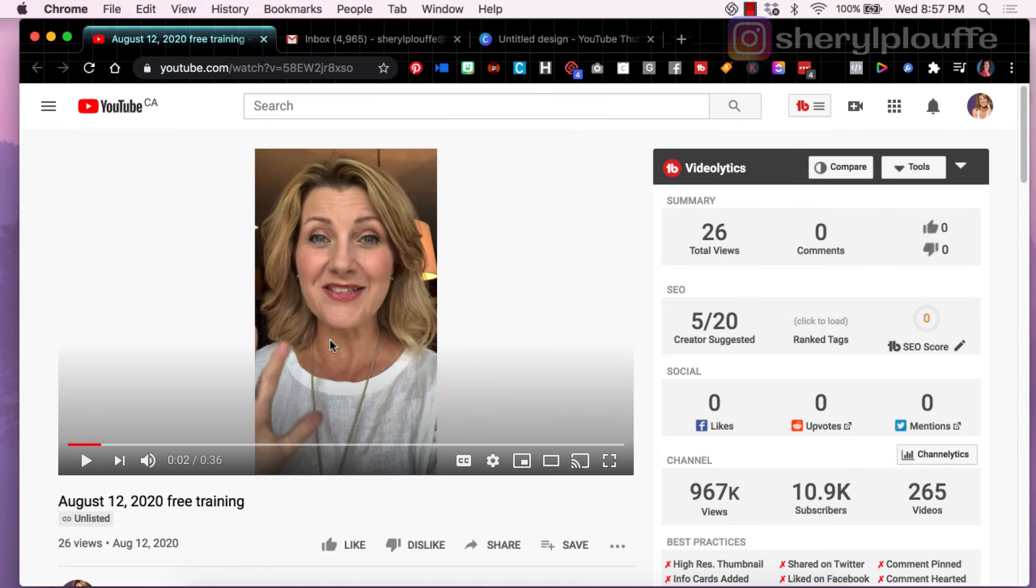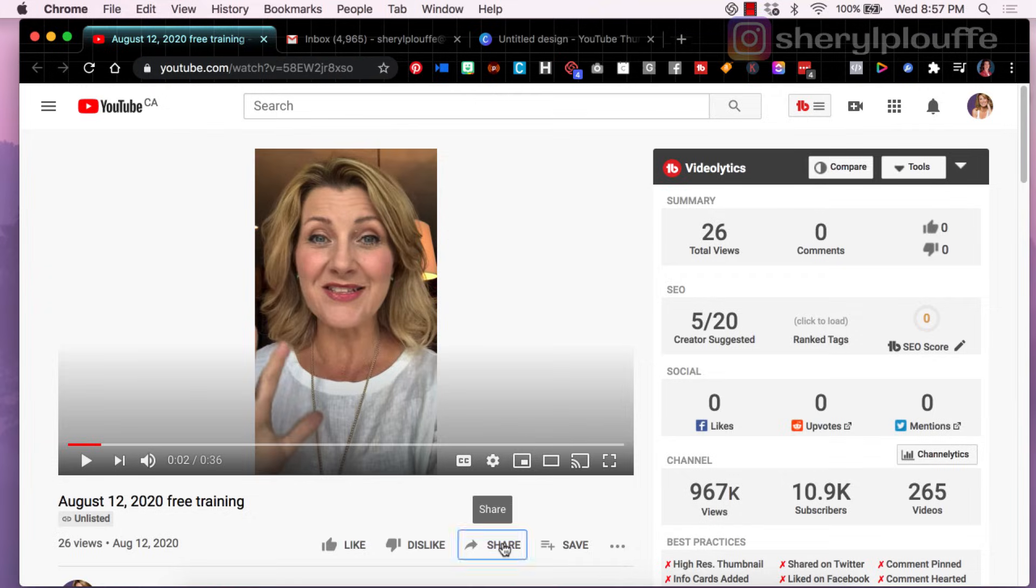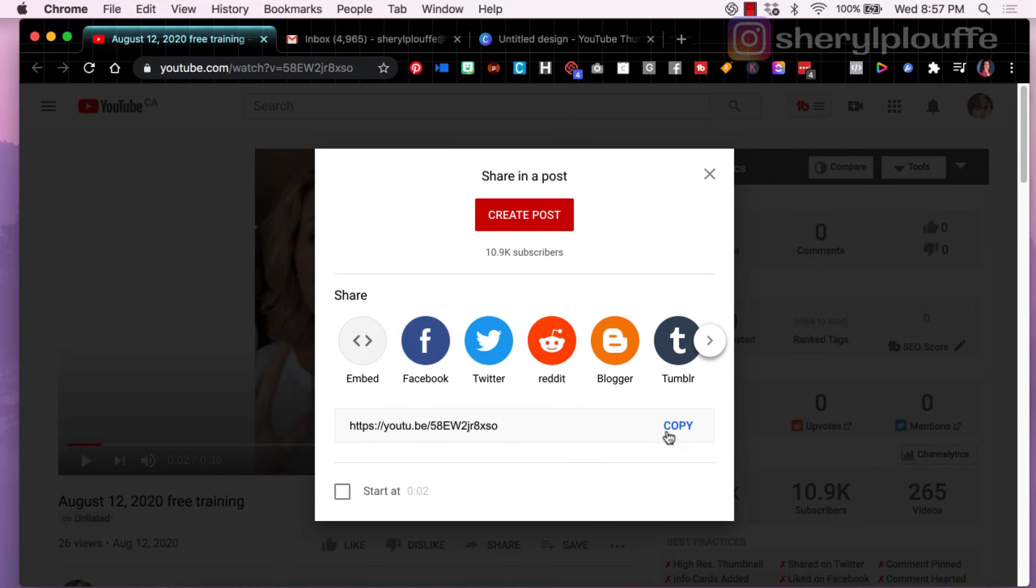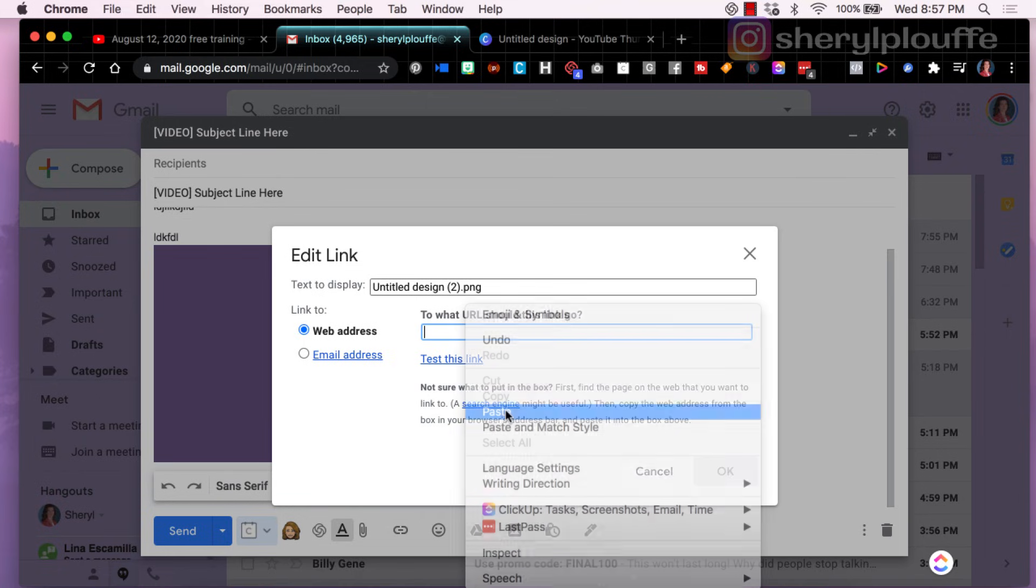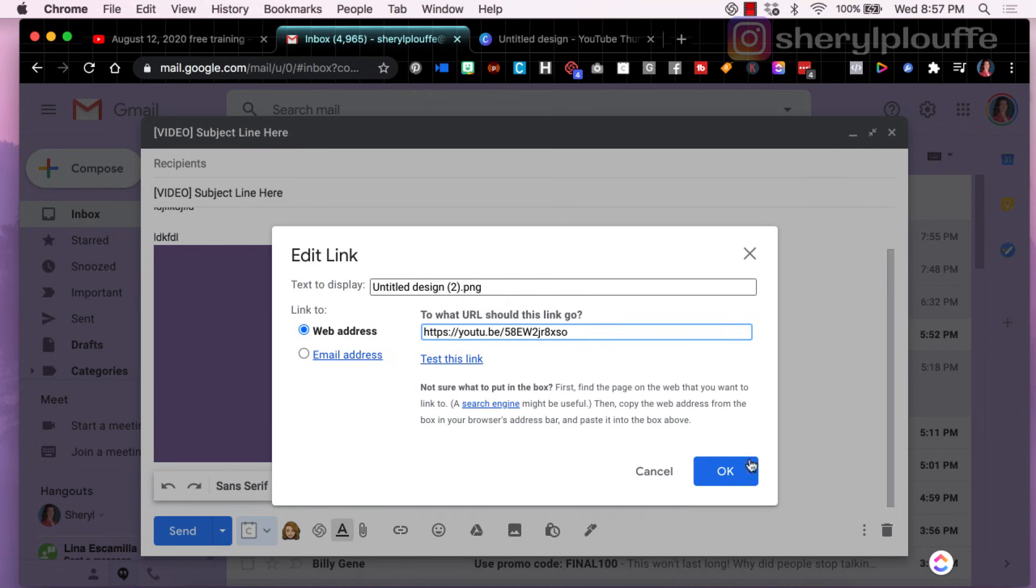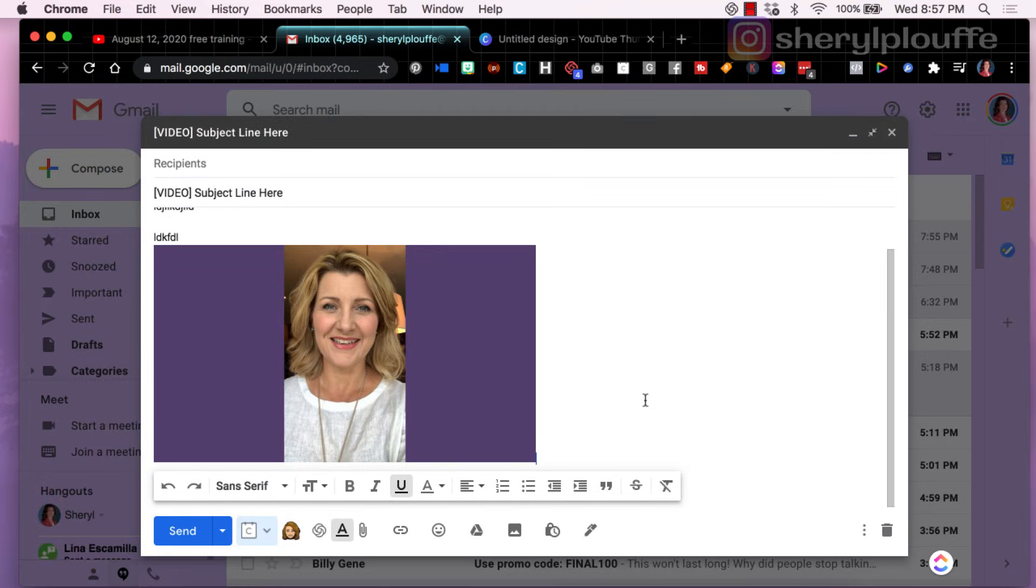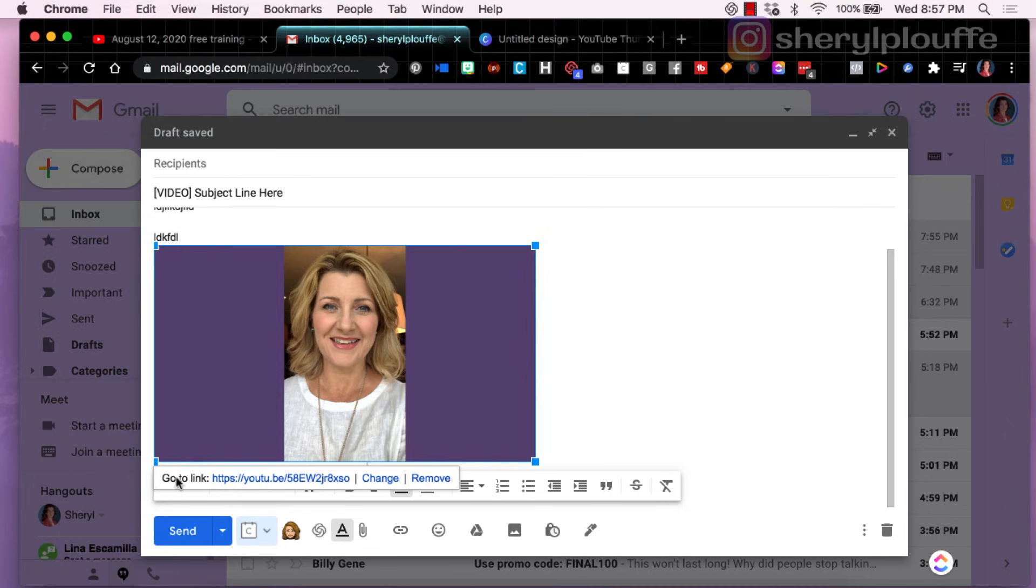Now you're going back into the YouTube video that you've already uploaded to your channel, but you've set it to unlisted. If you don't want other people to see this publicly, set it to unlisted. You still have access to the URL that you can then come back into your email, to your Gmail, and paste and hit okay.